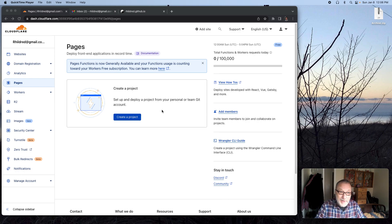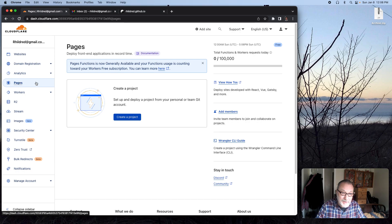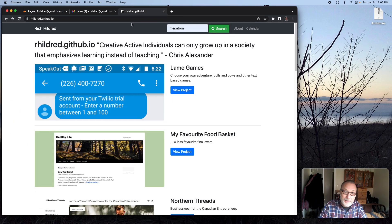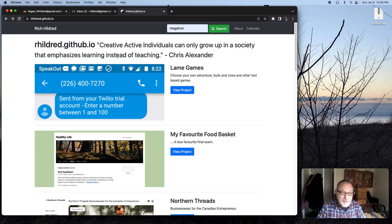Basically what I've done is I've gone into my Cloudflare account on the dashboard and clicked on Pages — that's how I got here. And I'm going to be creating a Pages site for my portfolio. This is a site I used to get teaching contracts before I became a full professor at Conestoga College.